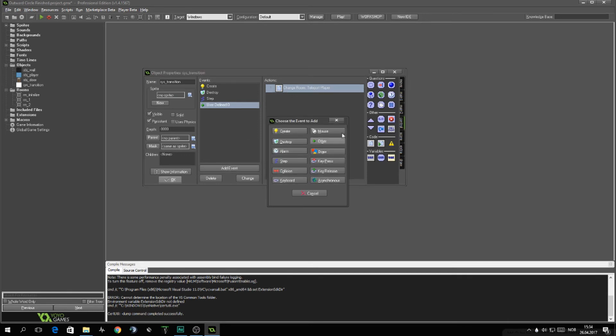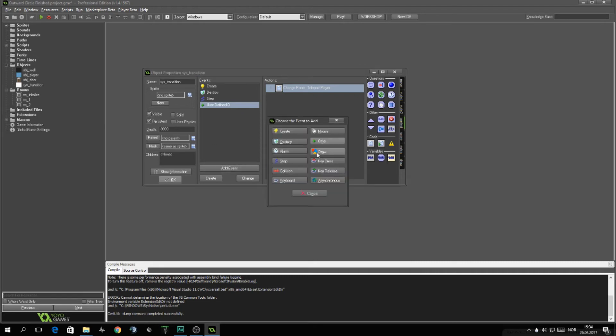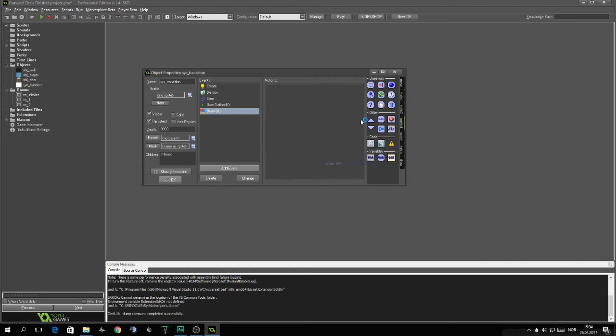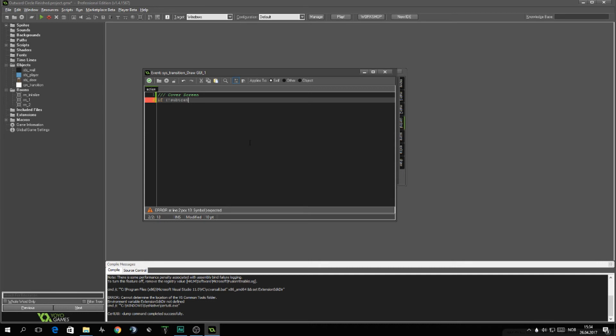Next step, the thing is we are not finished with the code itself, but now we need to go over to drawing it on the screen to be able to see it. So we'll do cover screen. And we'll see if we're not subtracting. That means that we're covering.